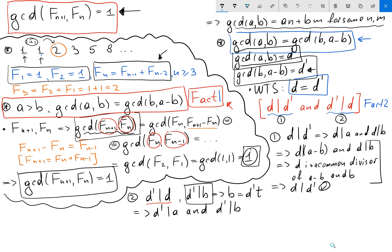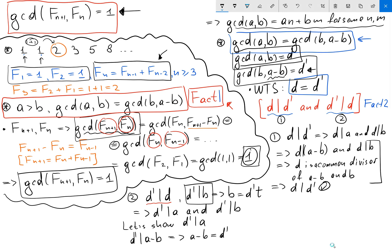So let's show d prime divides a. By definition of d prime, we know d prime divides a minus b. So a minus b equals d prime times some integer u.